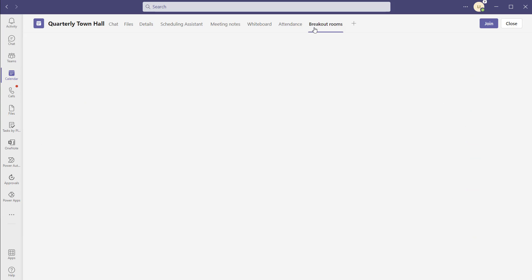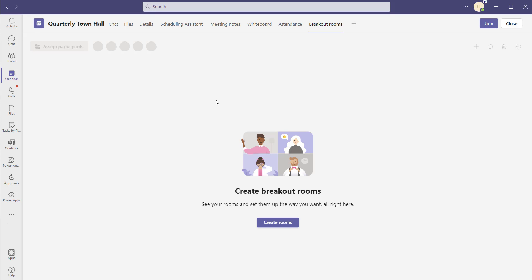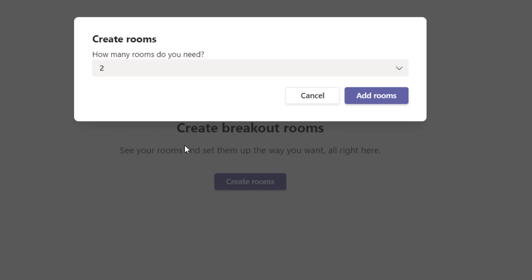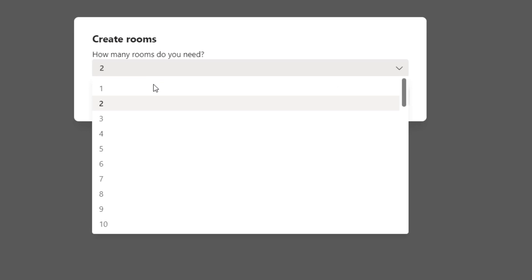Once you click on the breakout rooms tab, you can configure the number of breakout rooms you want to create. You can also add participants to the breakout rooms and appoint breakout room managers. Once you've clicked into the breakout rooms tab, click on create rooms, and it's going to ask you to specify how many rooms you will need.